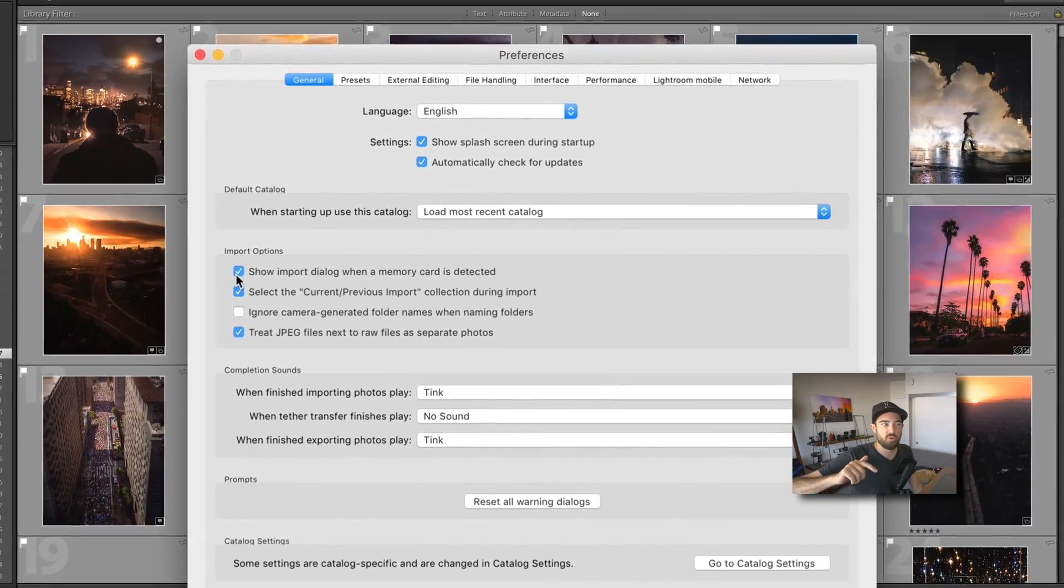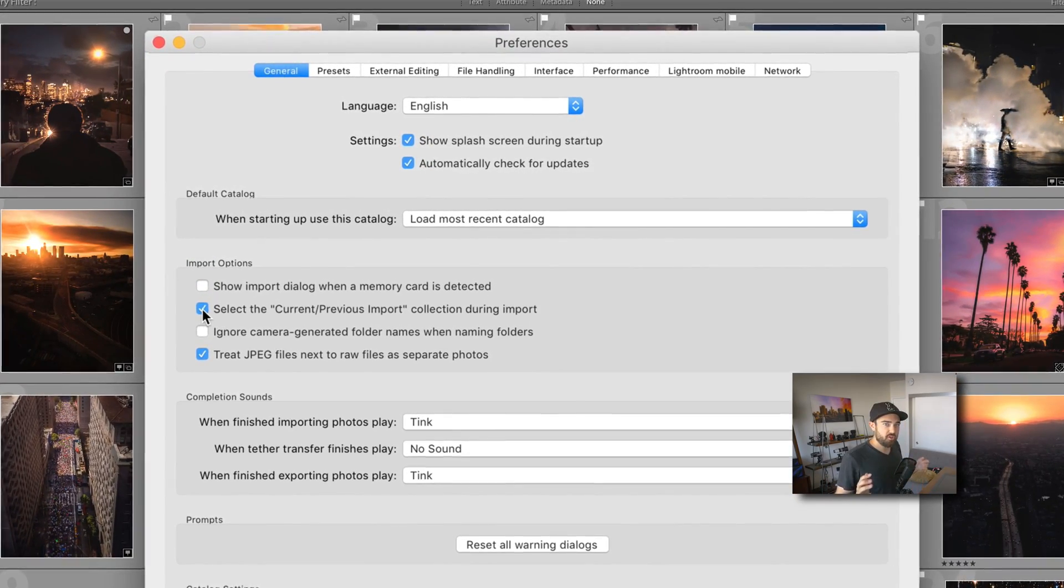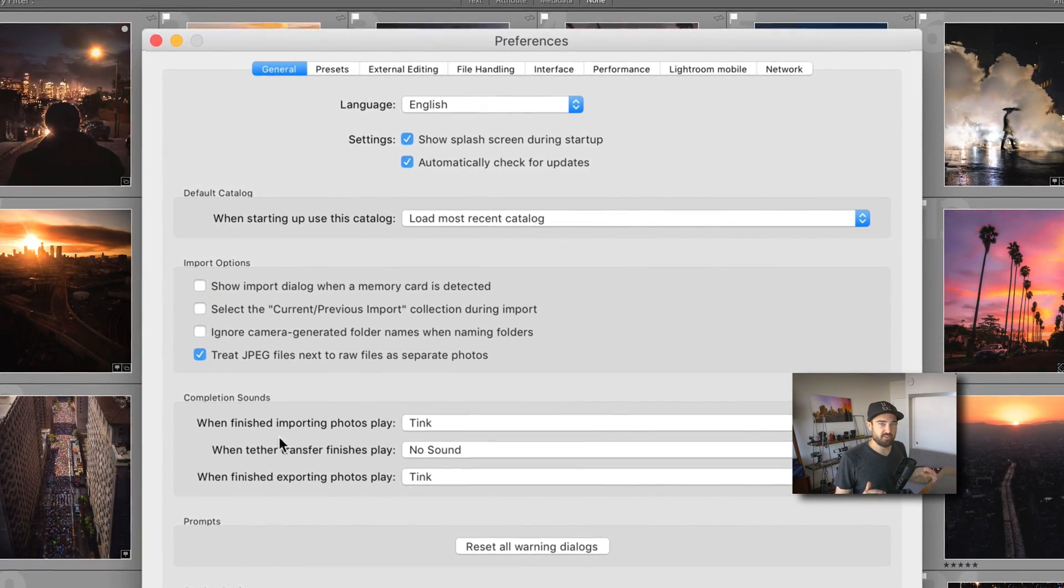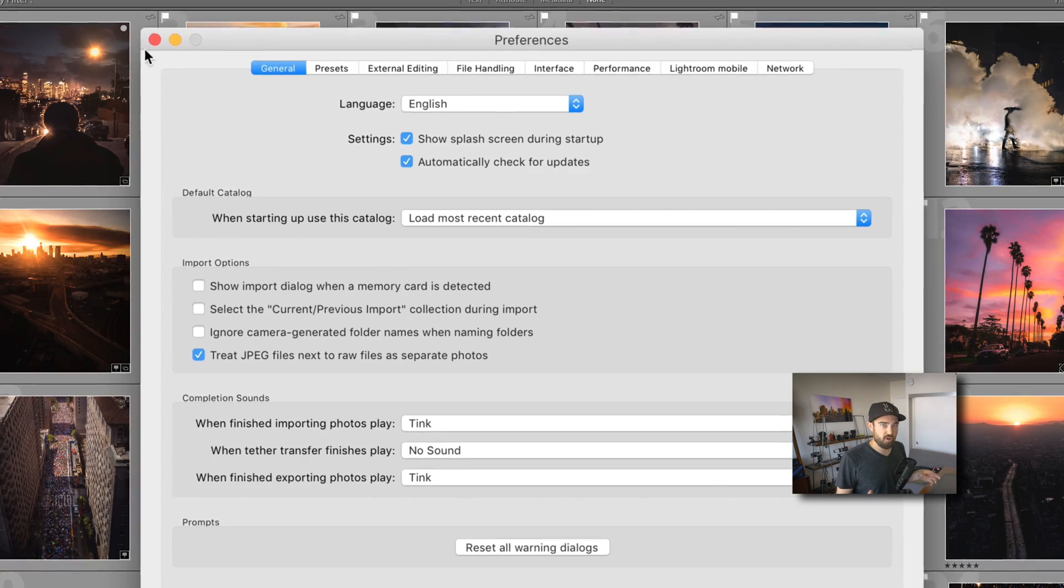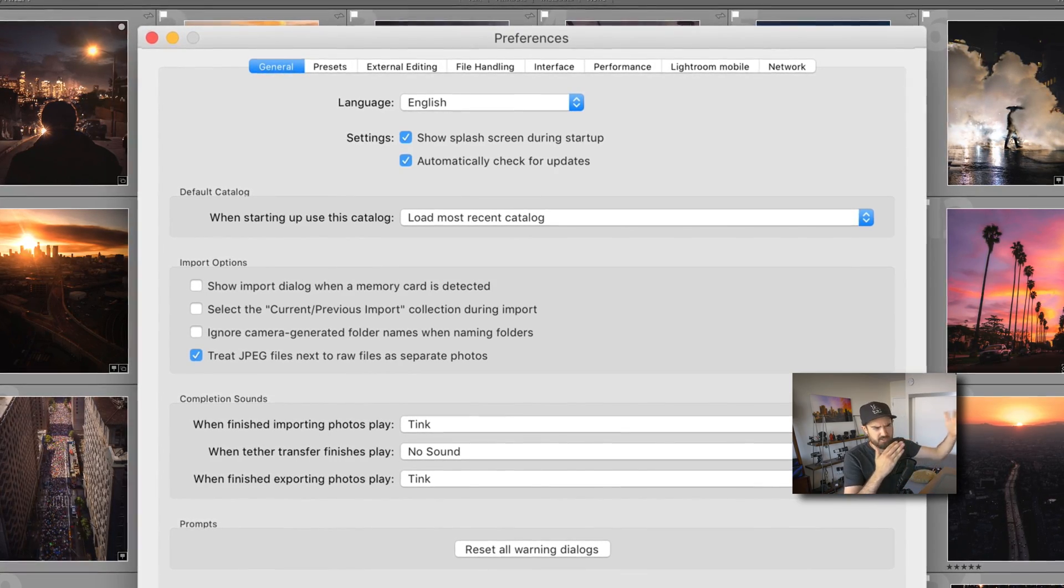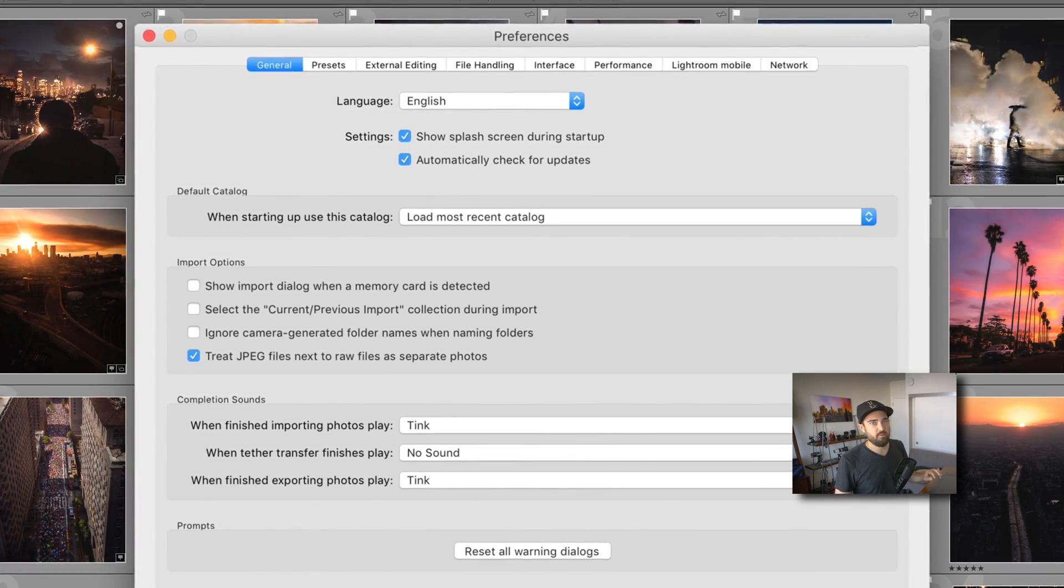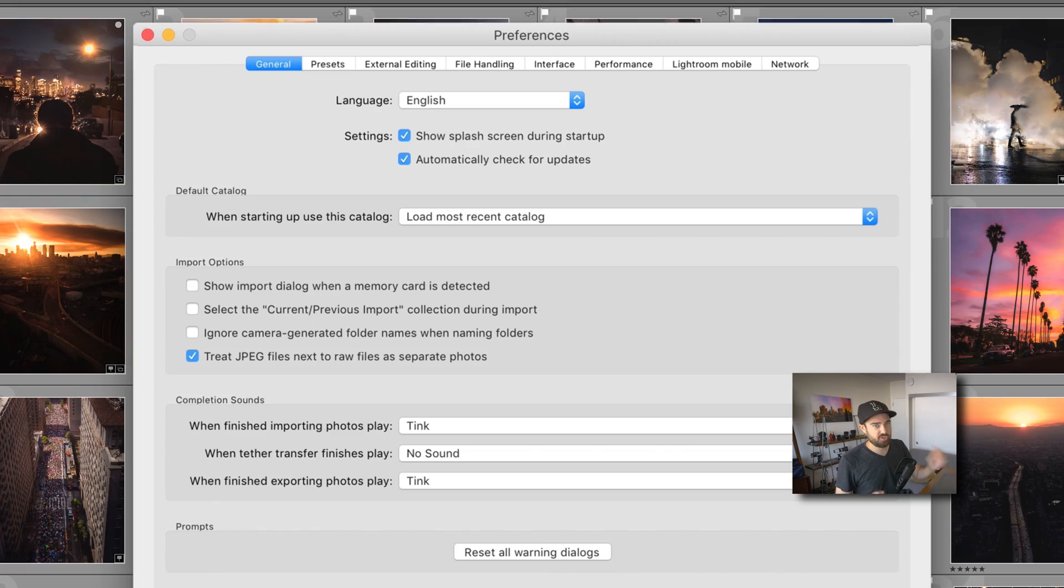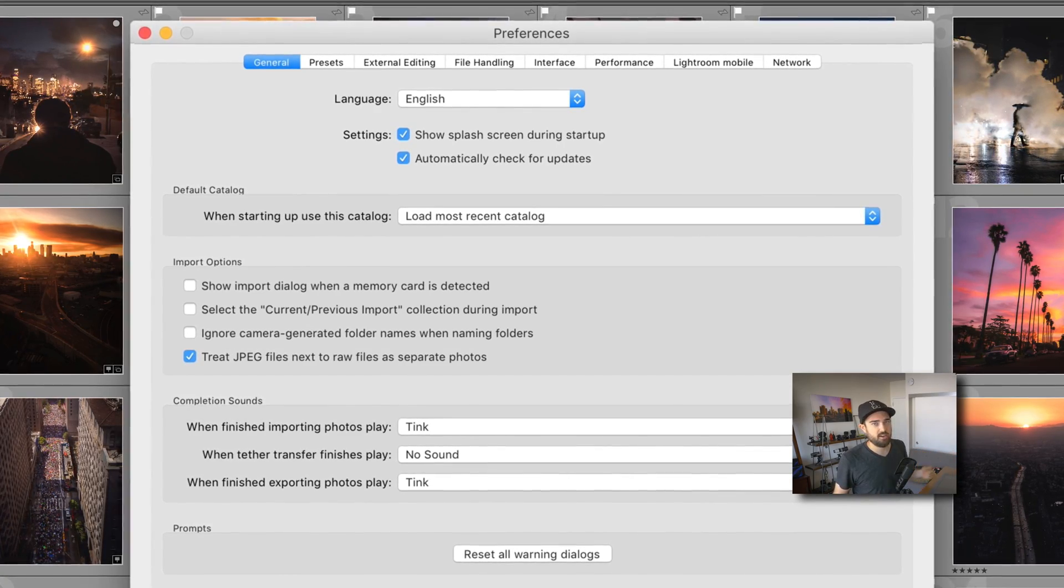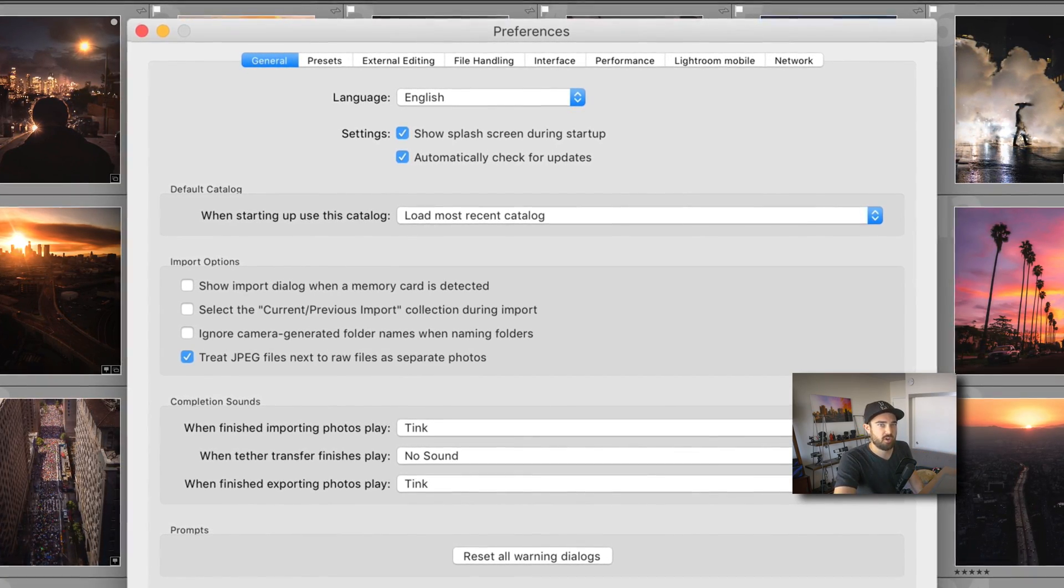I also uncheck show current previous import. When you do an import, it's going to select focus to that import automatically and you watch this folder populate. That's kind of boring. I want to go back to what I was just looking at. So if I uncheck this, I go right back to whatever I was just working on.